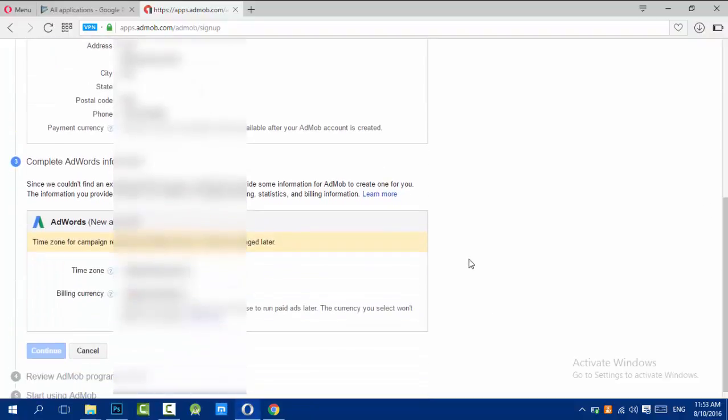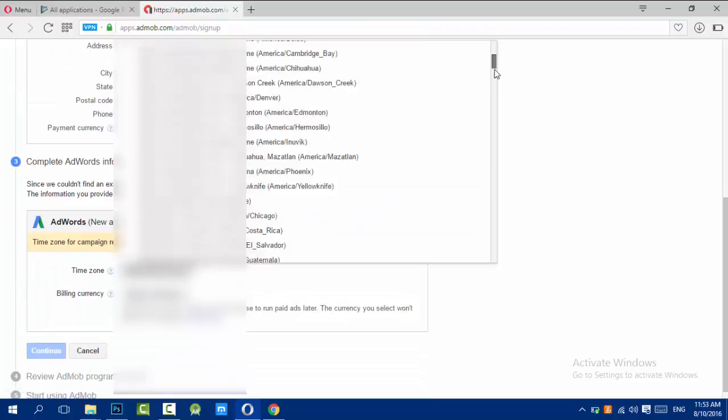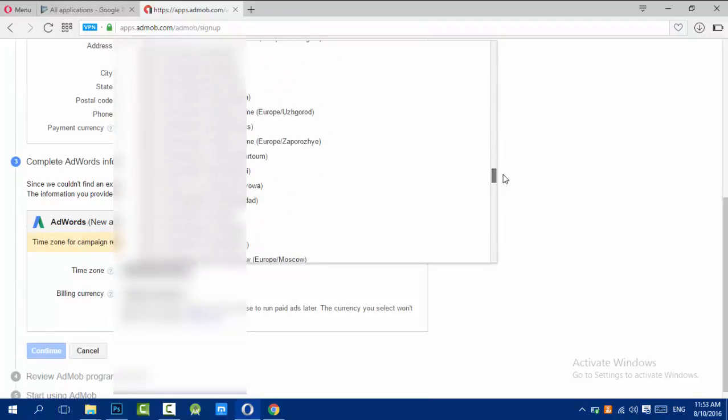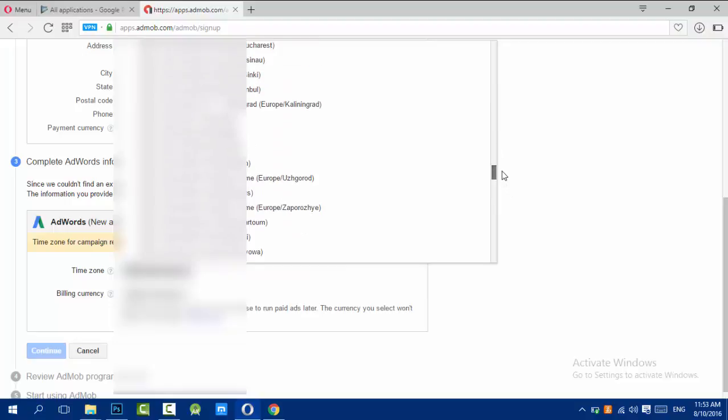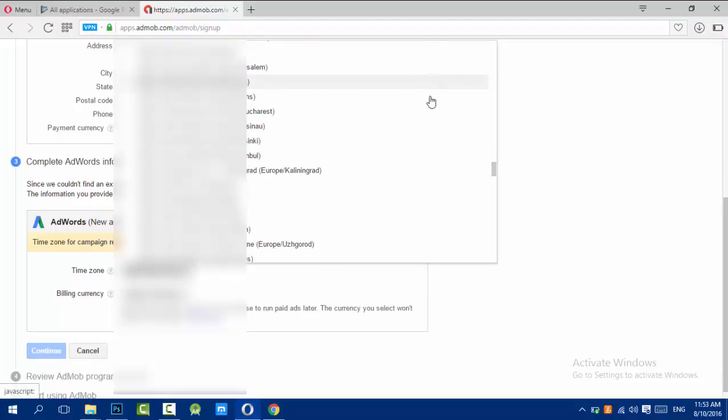For AdWords, we should choose the time zone where I'm in Lebanon, Beirut, Asia, and the buying currency which I will use USD because I work with the American dollar.